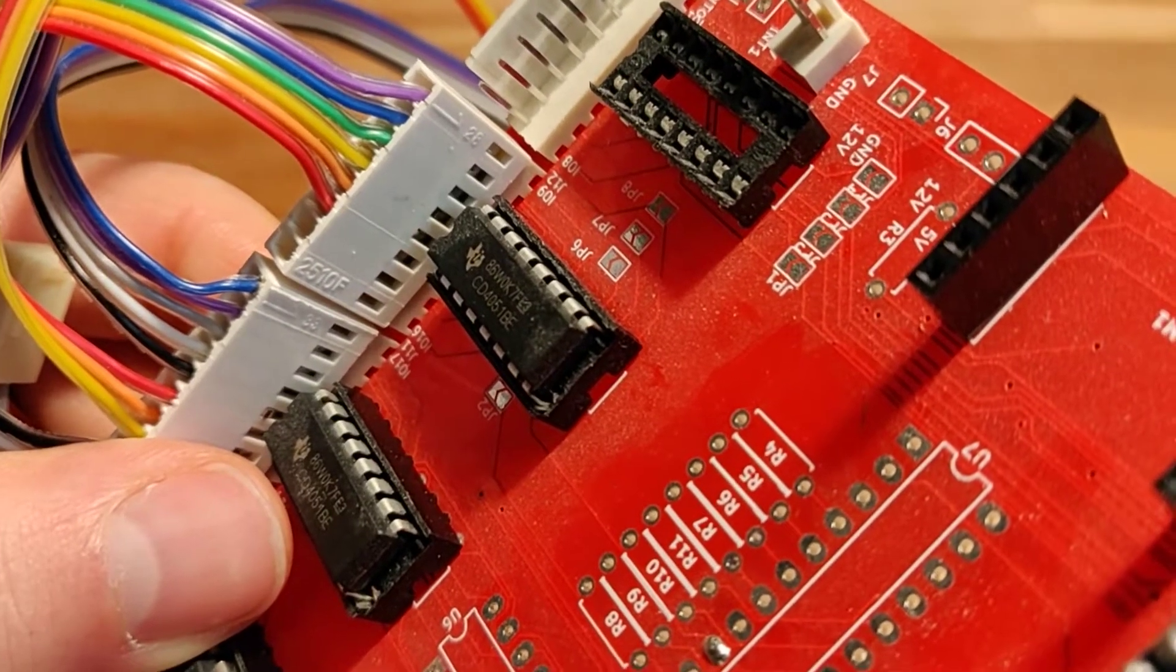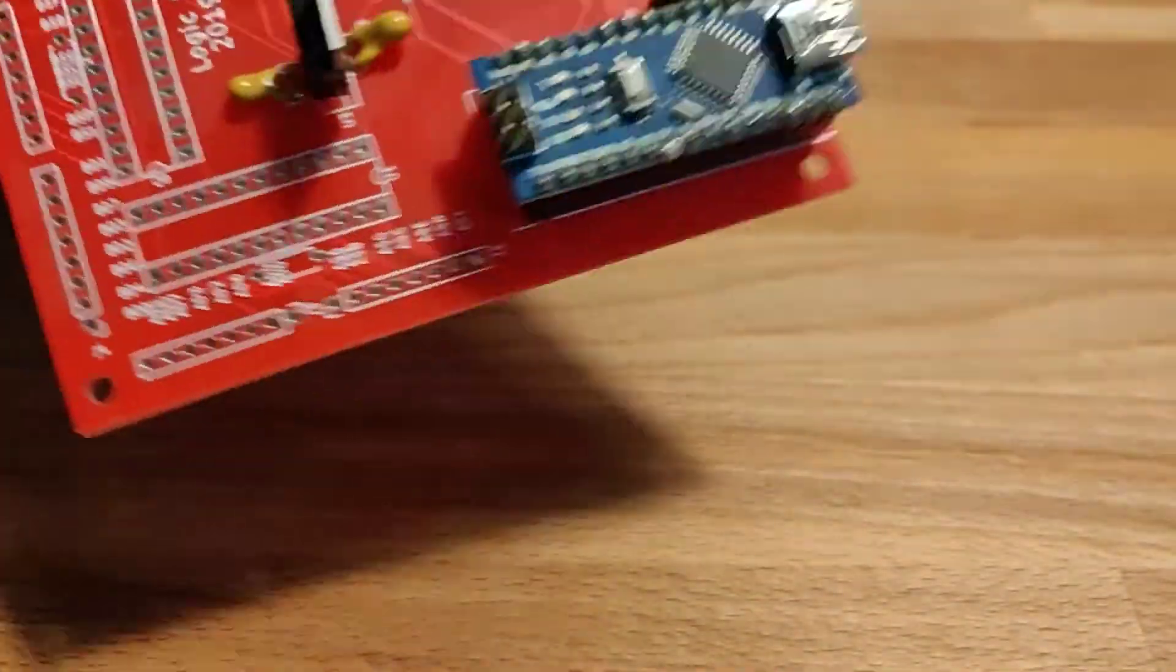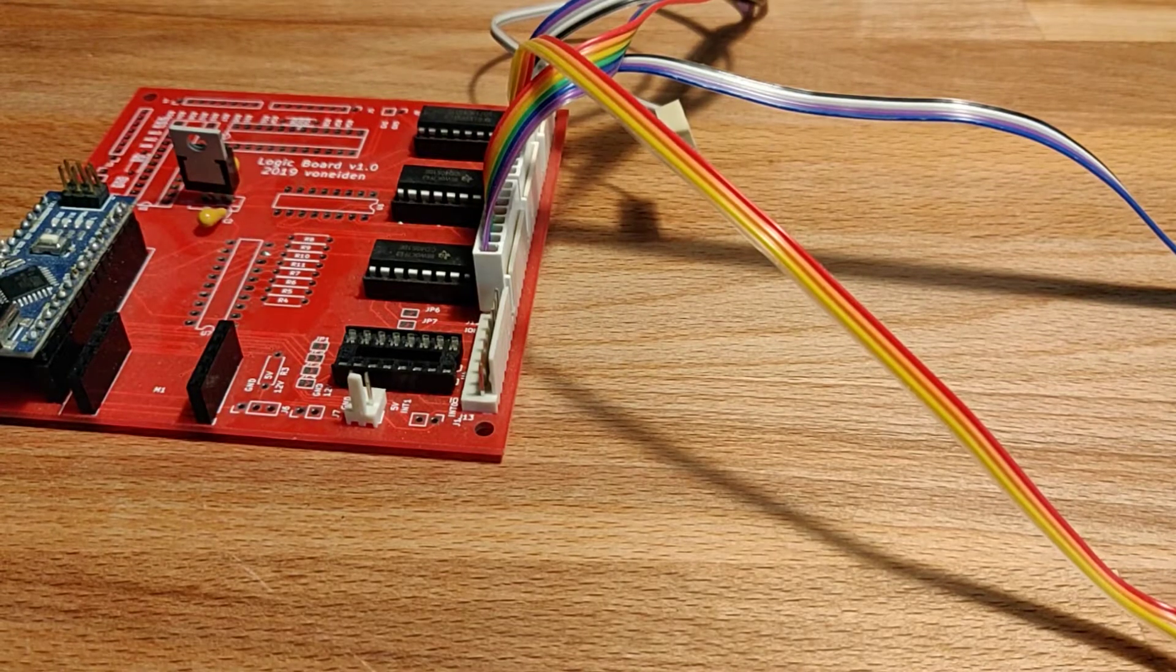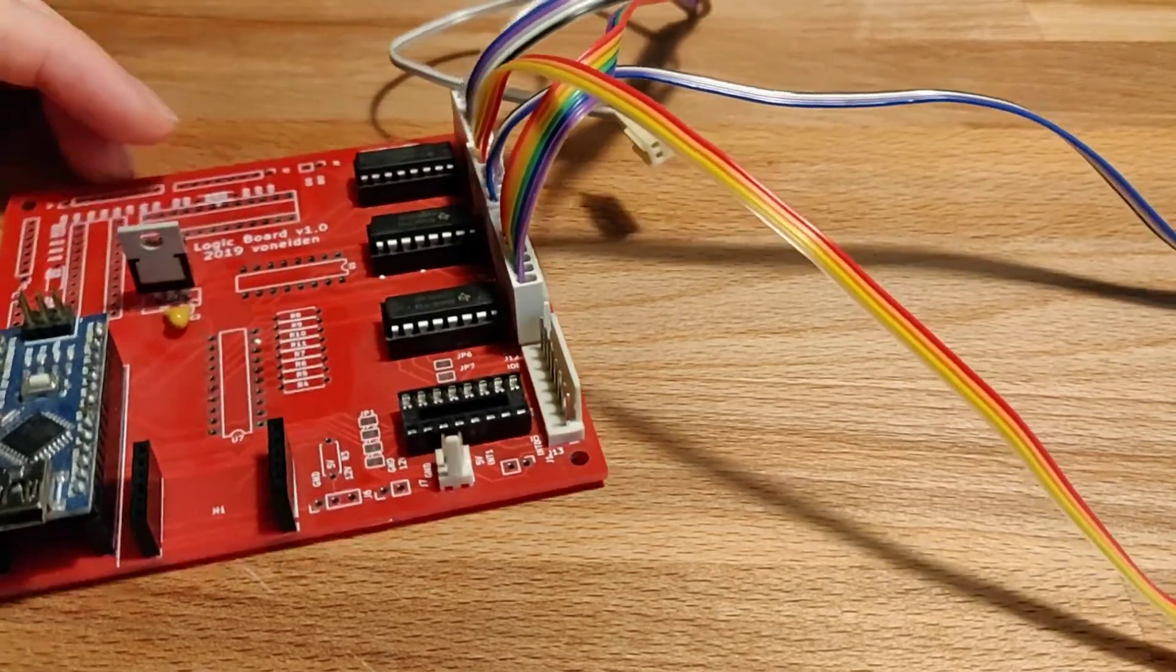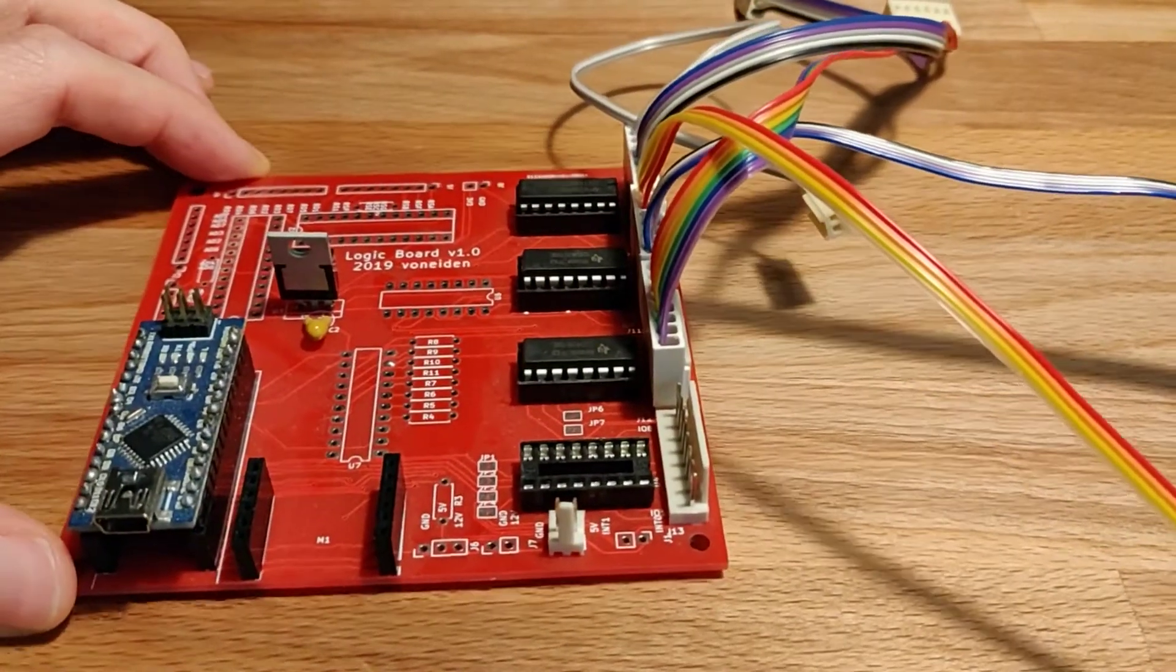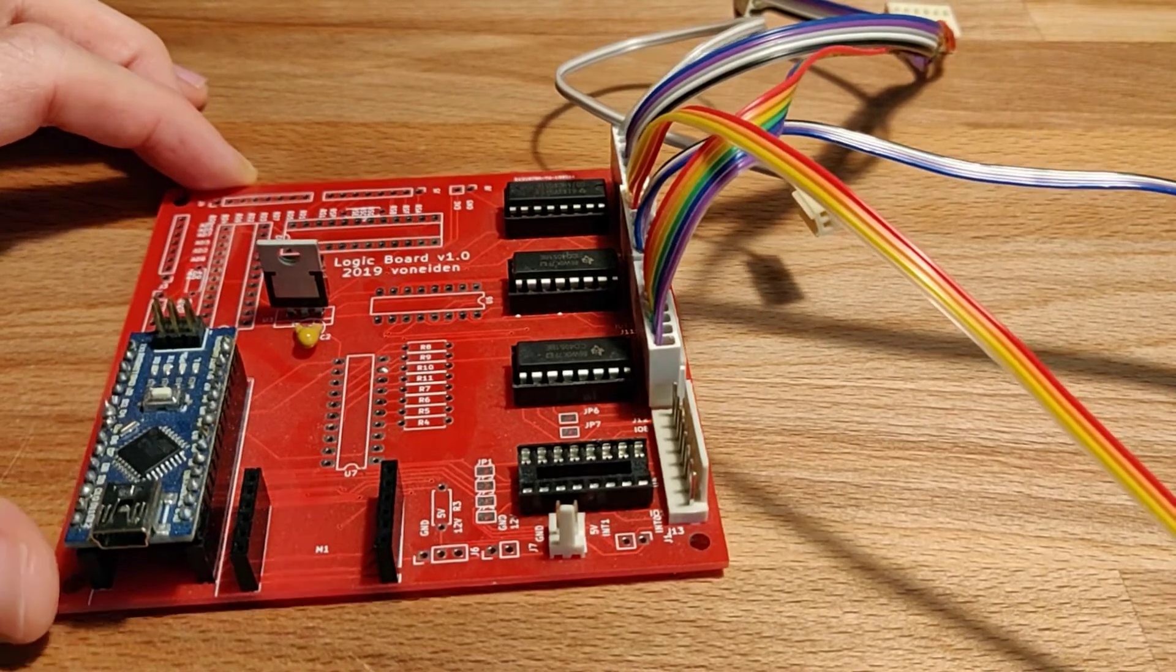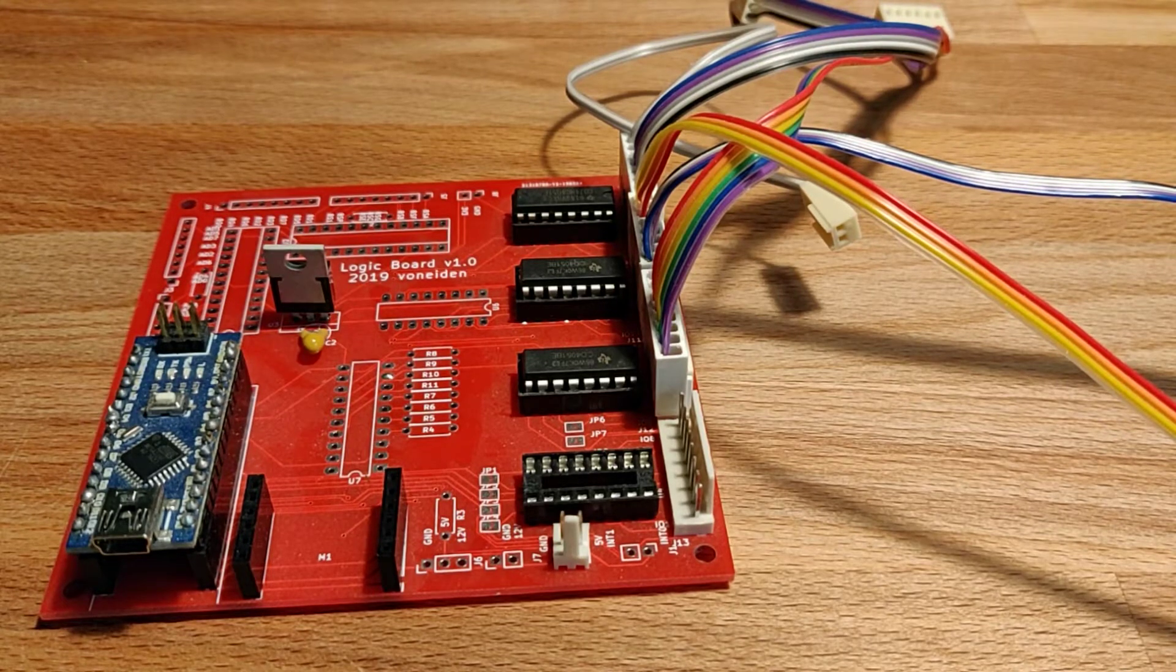So these are the CD4051s, analog multiplexers. They provide eight channels that you can select with three pins. You have three channel select pins and then one pin that you can use as an input or output. It just started from here because I wanted to play with these things, so I made this kind of board where I could mount an Arduino.